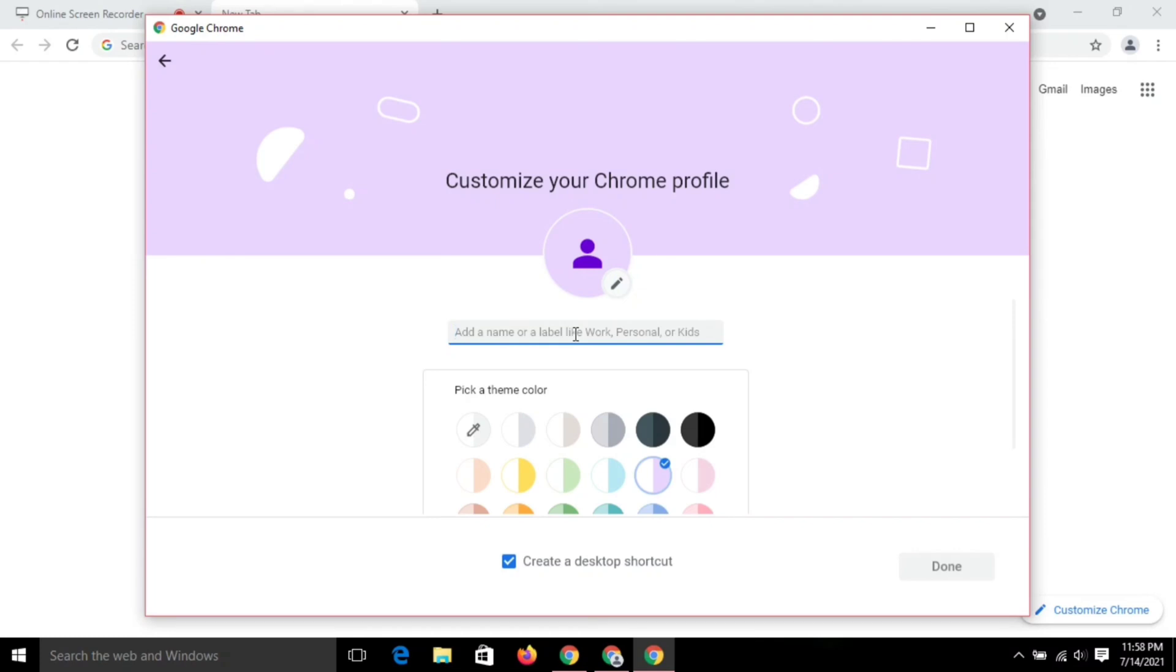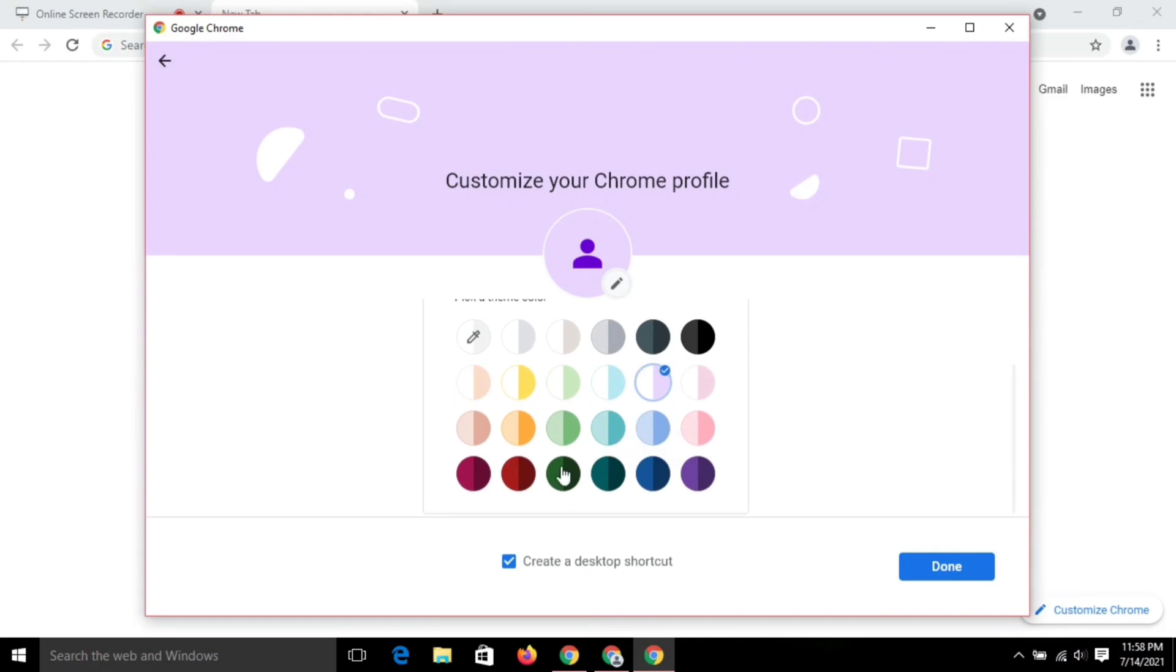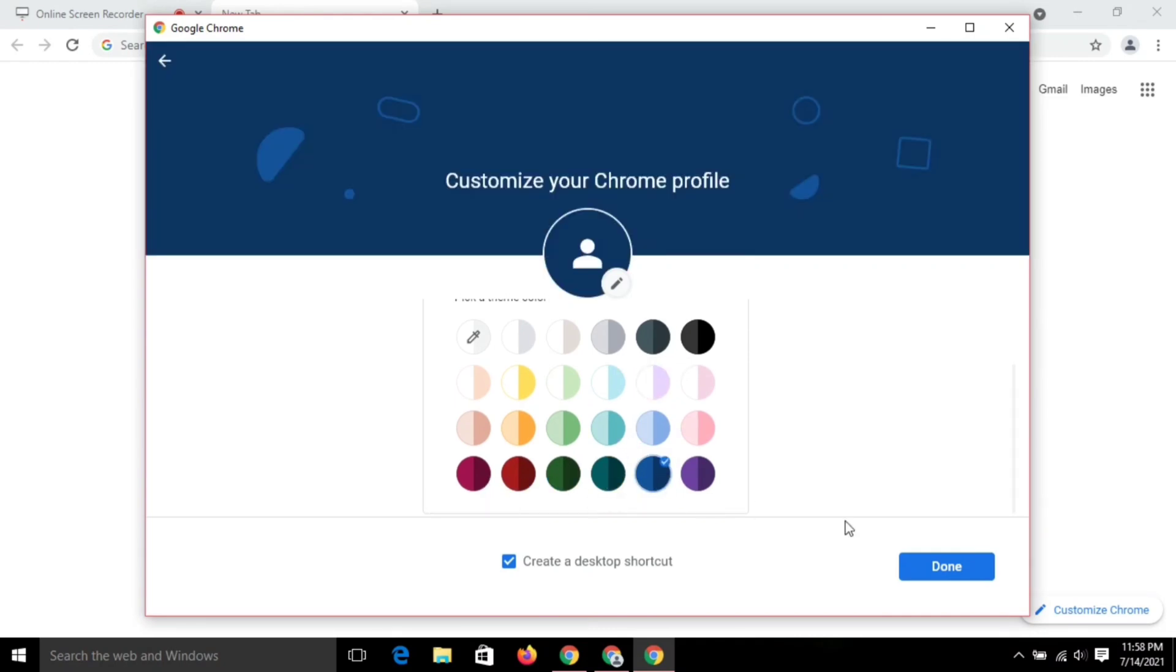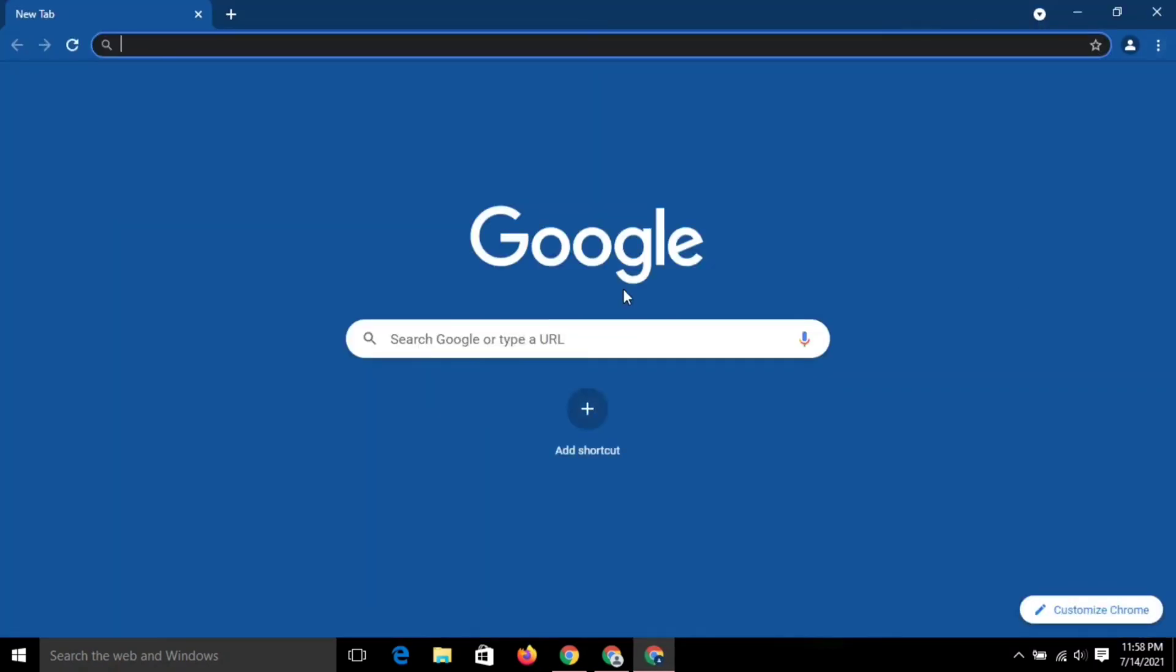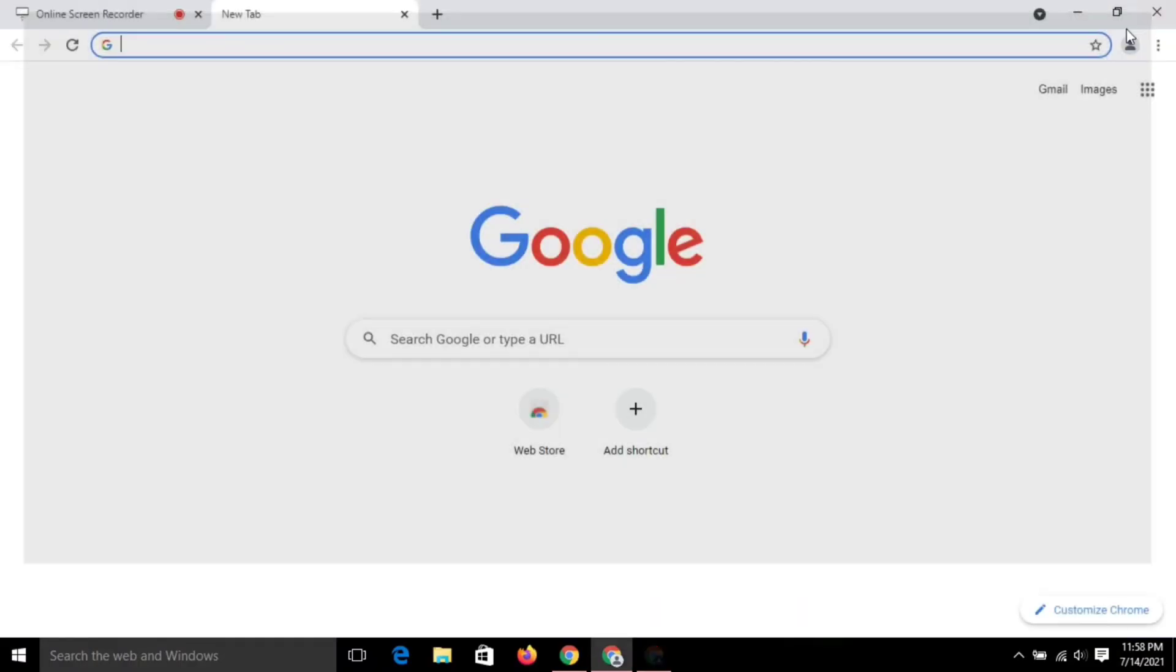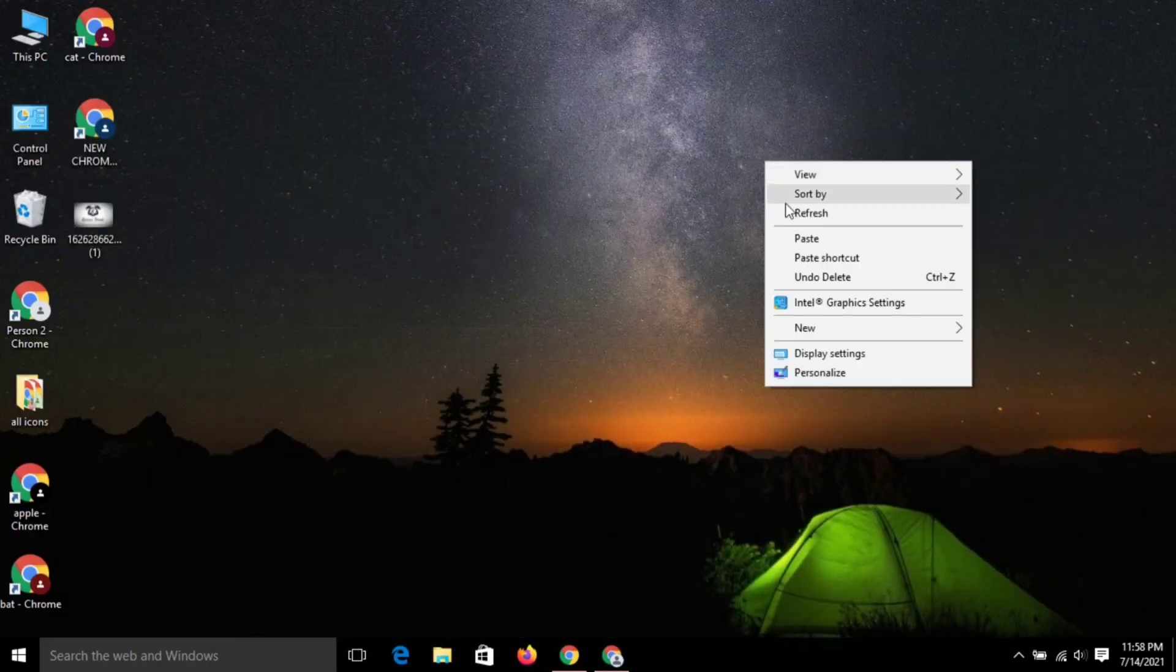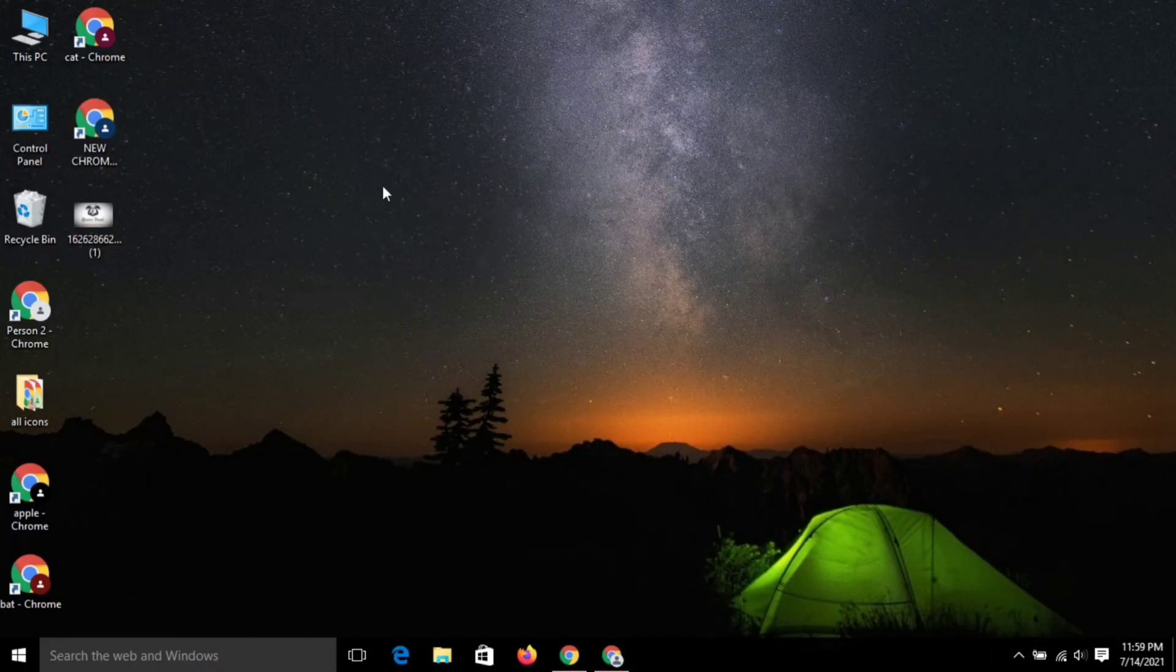For example, I will type 'new chrome.' Before you click done, don't forget to check this box. Please check this box because it will create a shortcut. Once you click on done, you have got your new clone.